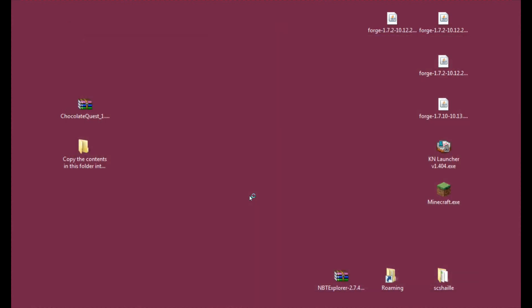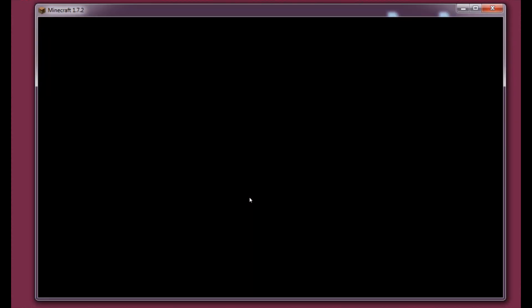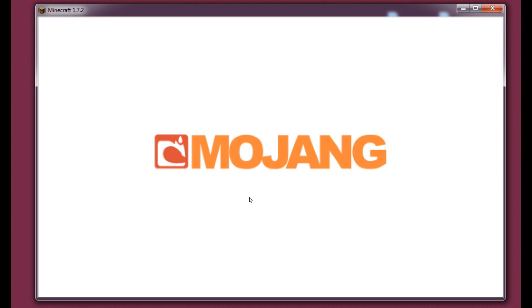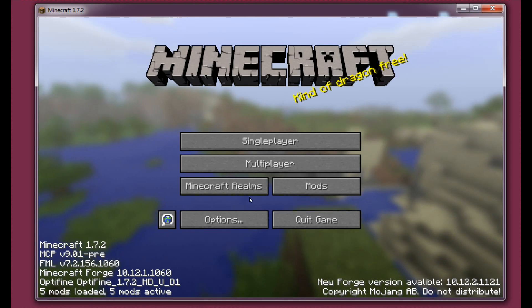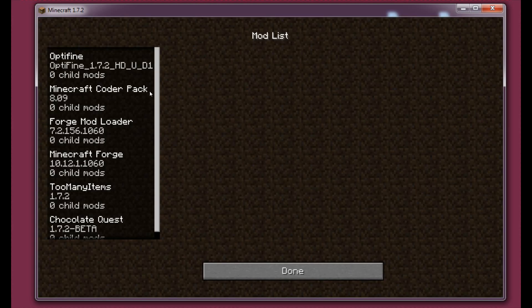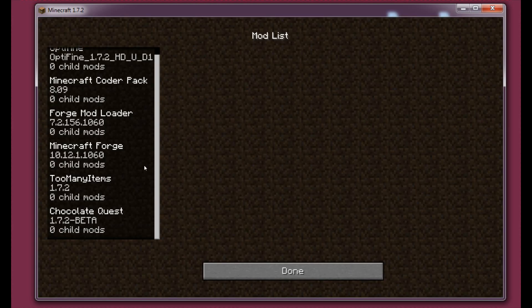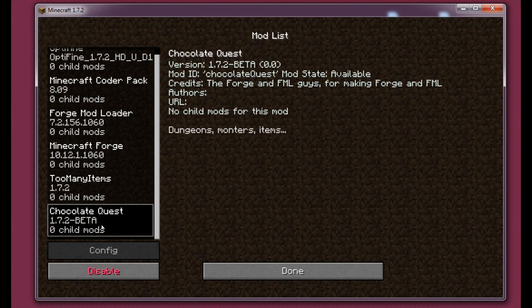And let's wait a short while. And as you can see in the mods tab, the Chocolate Quest is here and it's working.